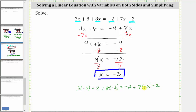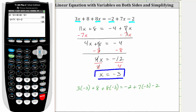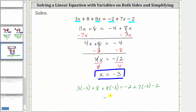Now let's evaluate the expression on the left and on the right using a calculator. Notice the expression on the left simplifies to negative 25, and the expression on the right also simplifies to negative 25. This gives us negative 25 equals negative 25, which is true — verifying the solution is correct. I hope you found this helpful.